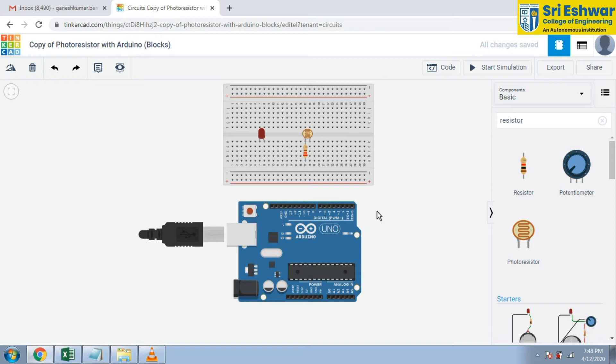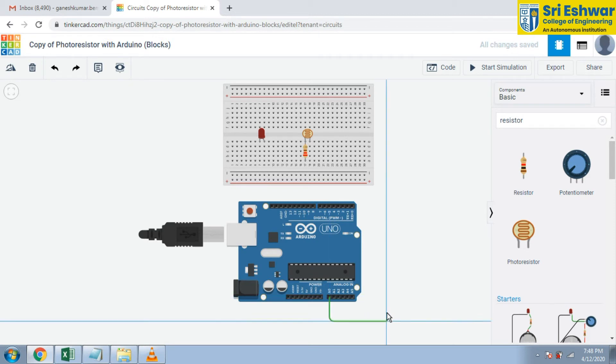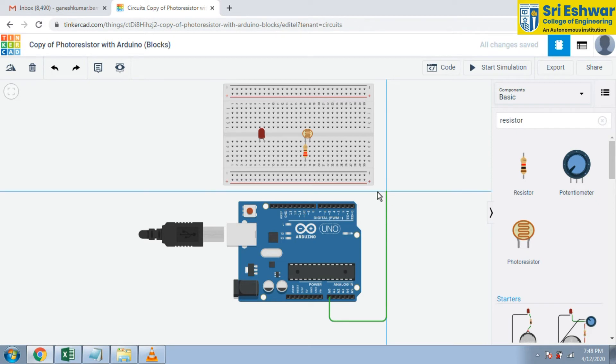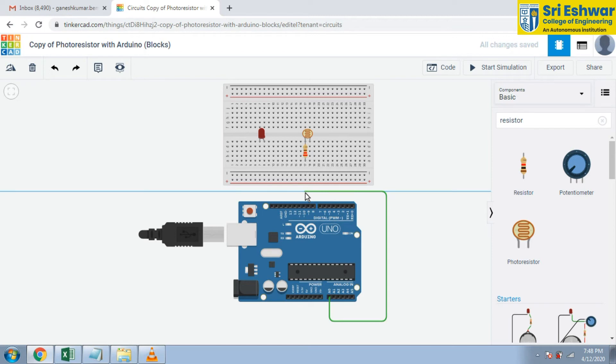We are going to give A0. A0 is input, analog input. The input is given to the breadboard, this terminal of resistor.